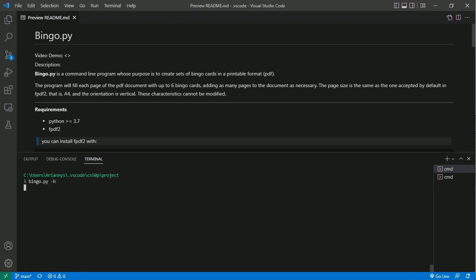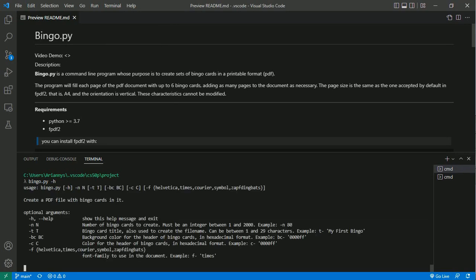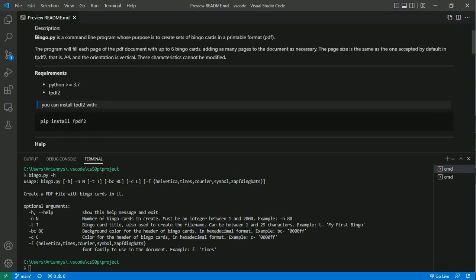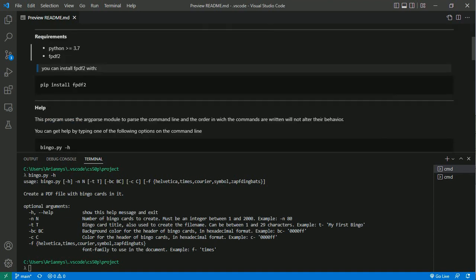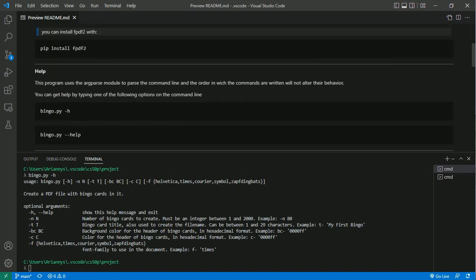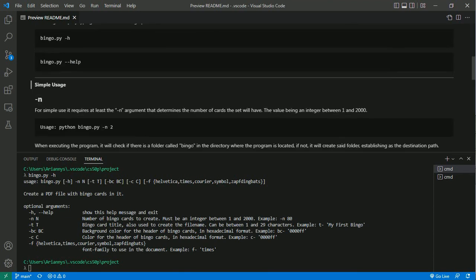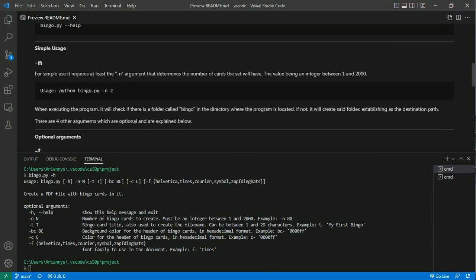If you want to get information you can type this on the command line. The only requirements are to have python and fpdf2 installed. Now the only argument that is not optional is "-n", that determines the number of bingo cards that our document will have. Let's see an example of its use.